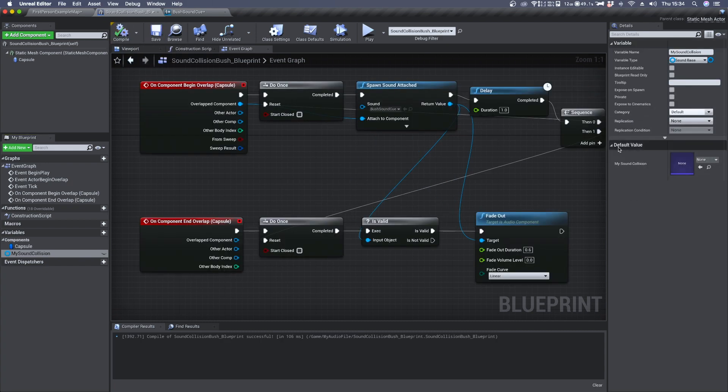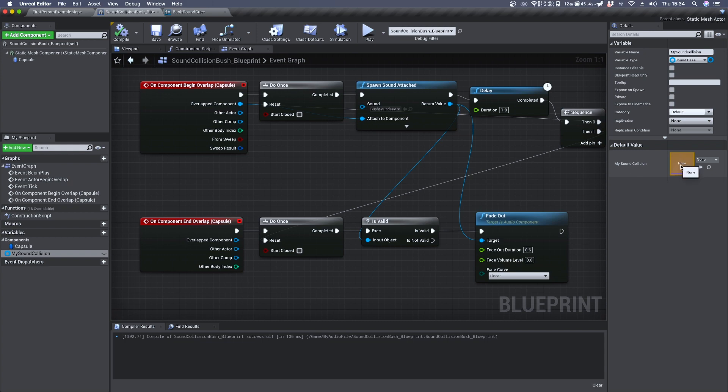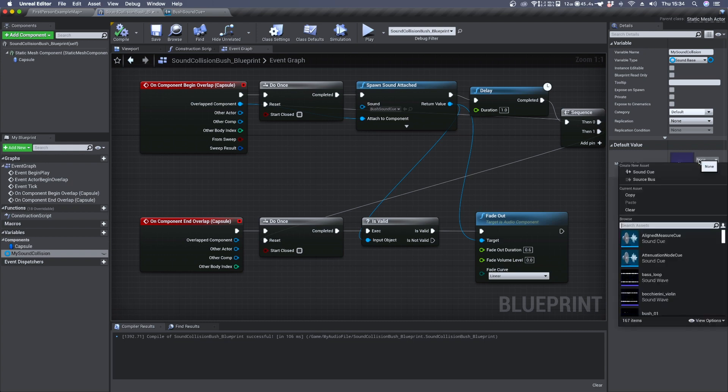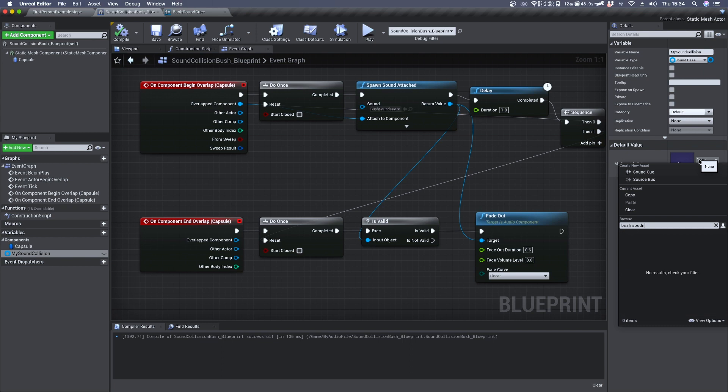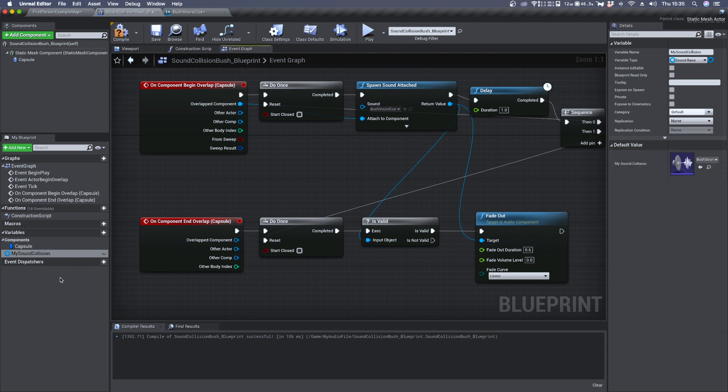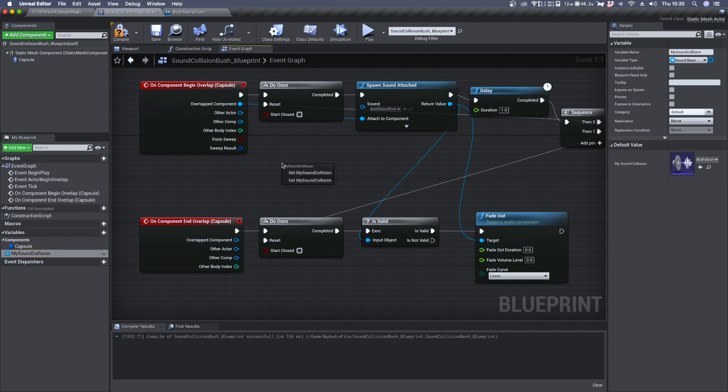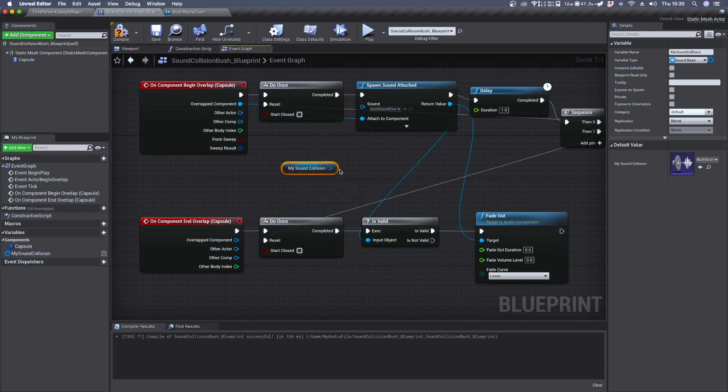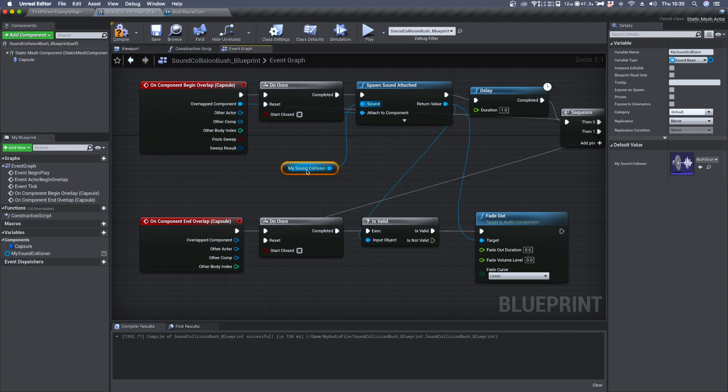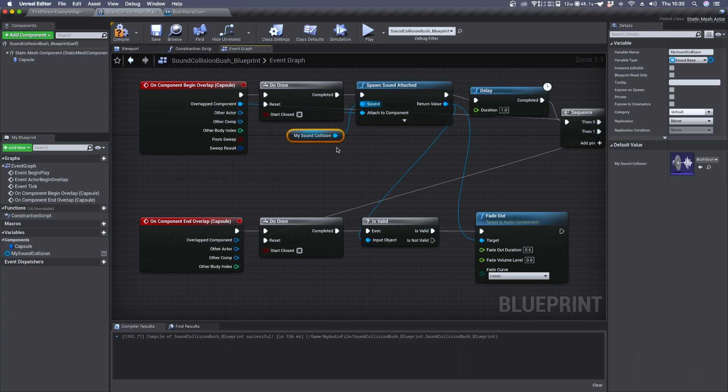Here under default value you should see the name you decided to give to your variable and this icon where we can set the bush sound cue. Now we just need to take our variable, drop it in the blueprint editor and get my variable and connect it to the sound input with our spawn sound attached.